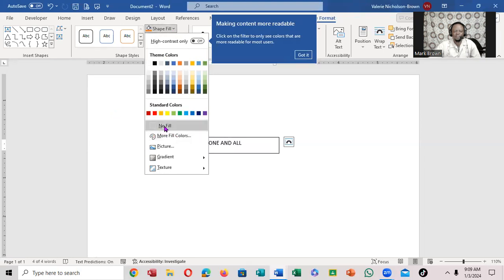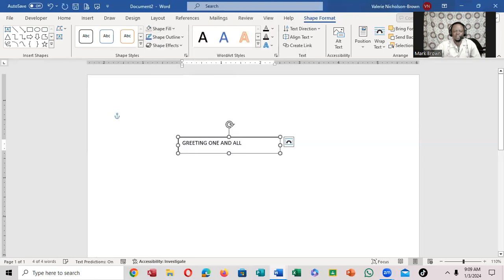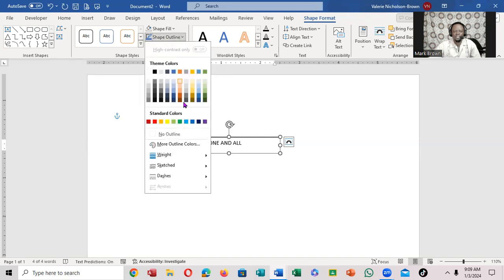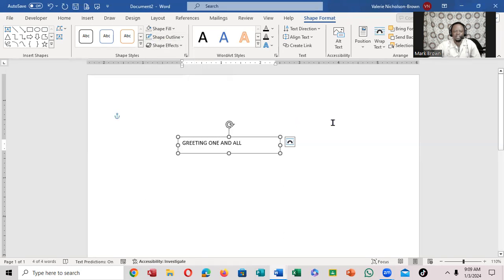Now you're going to go down to where it says no fill. You're going to come right up here to shape outline. You're going to click. Now you're going to say no outline.